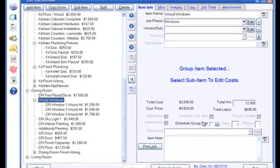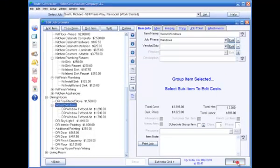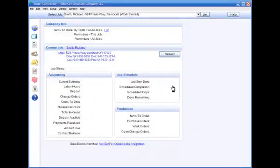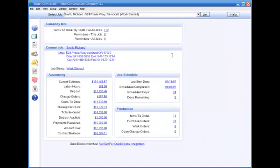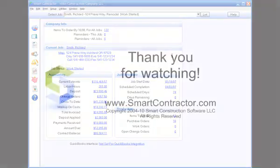This concludes the tutorial video on using options and alternatives in Smart Contractor. Thank you for watching!